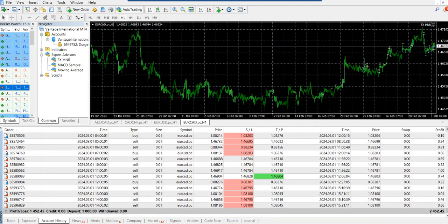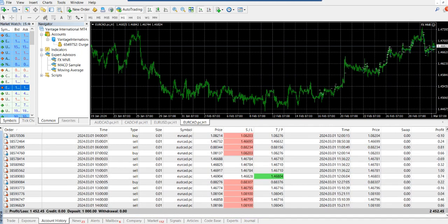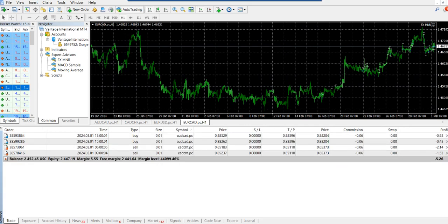So in a span of 26 weeks that we are trading with, we made a profit of $1,452.45, as you can see, $1,452.45. And if you would like to see the running trades right now, these are the running trades as you can see over here.